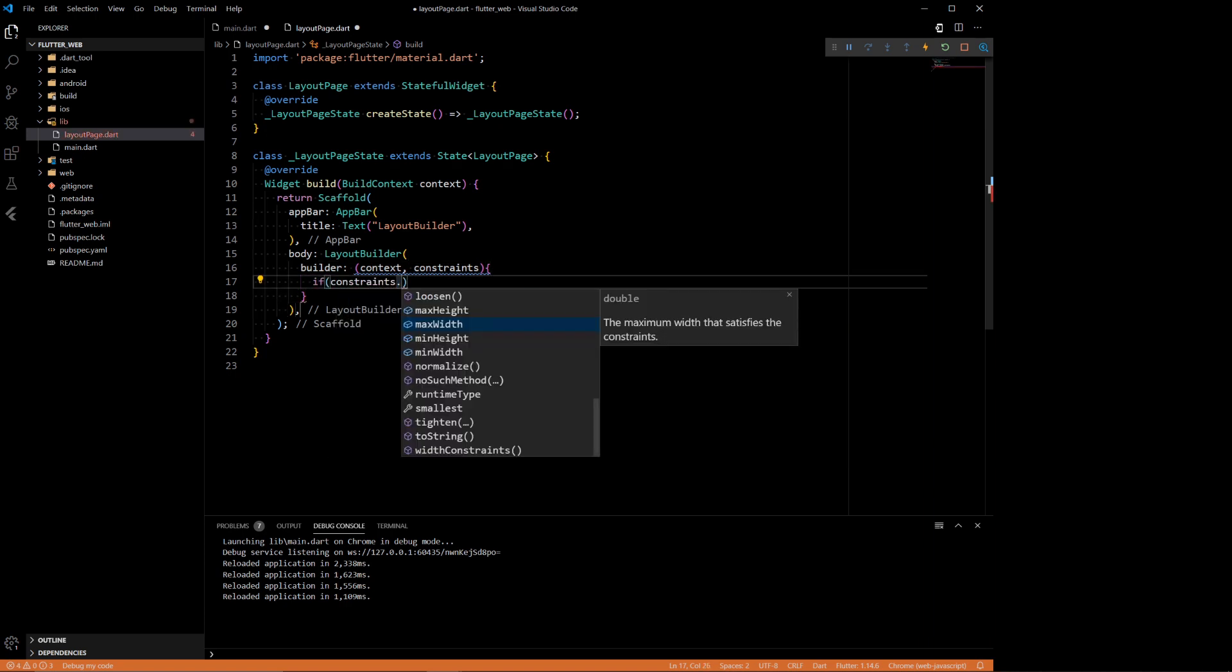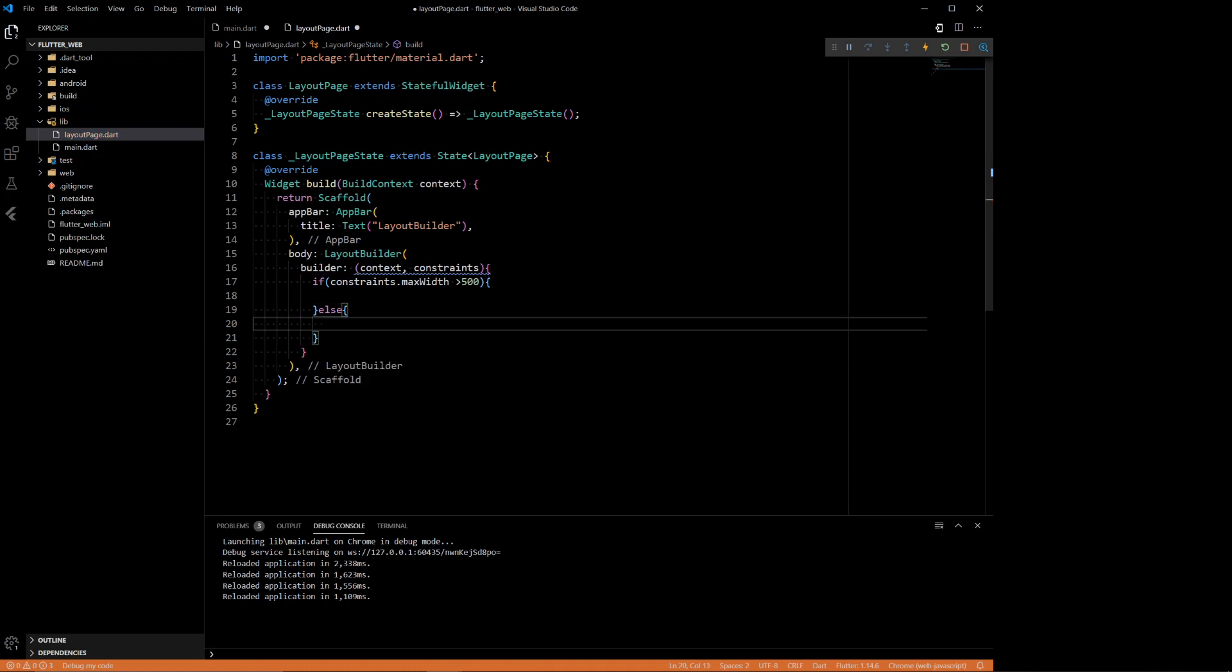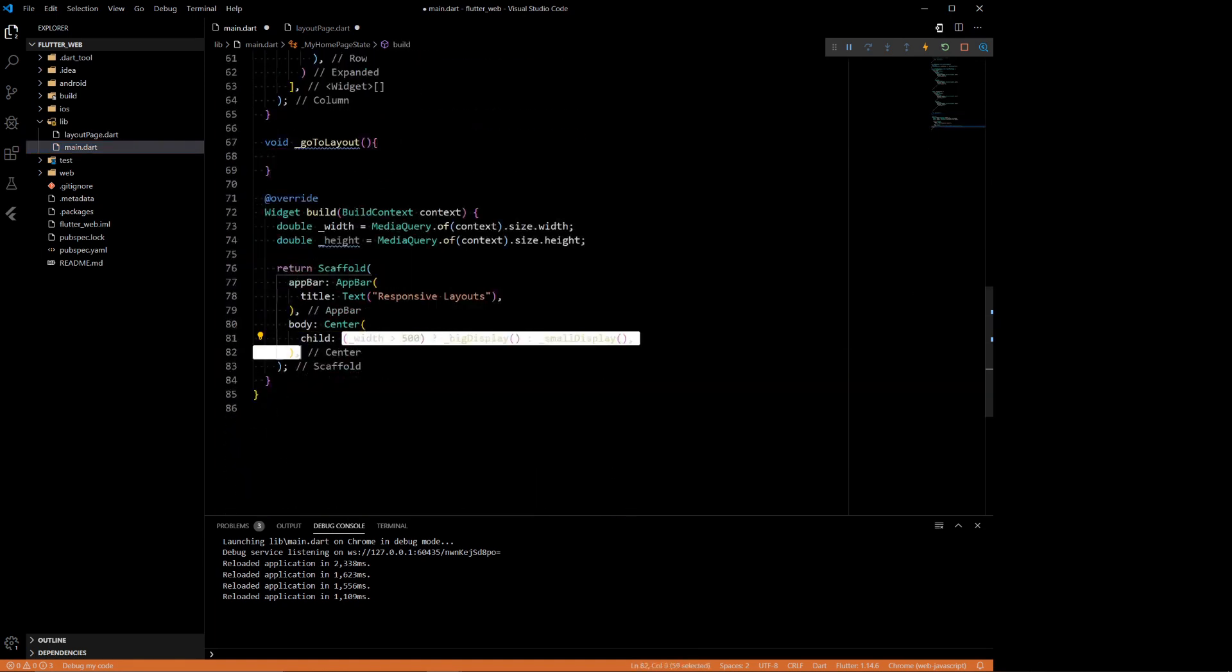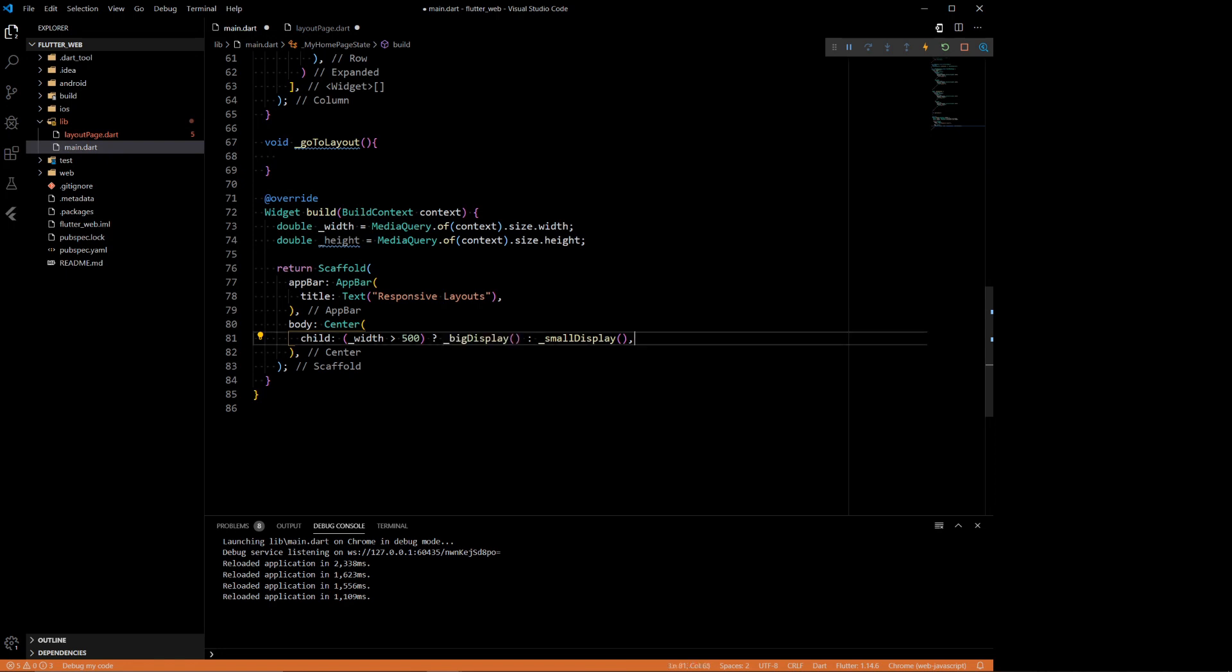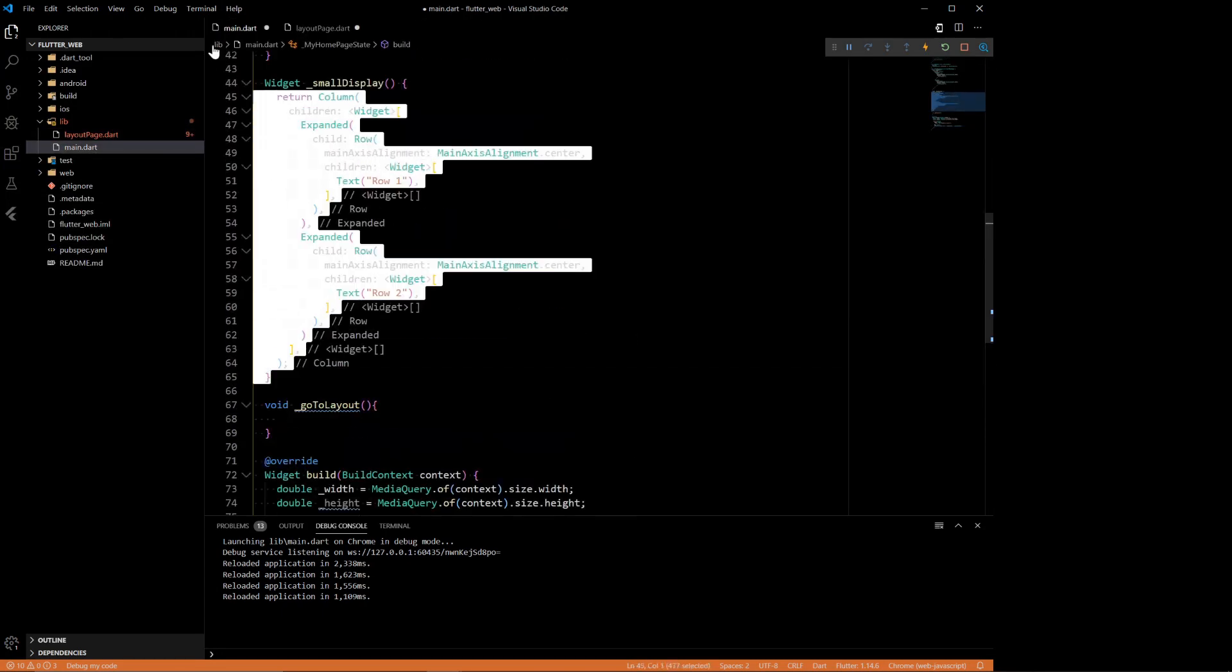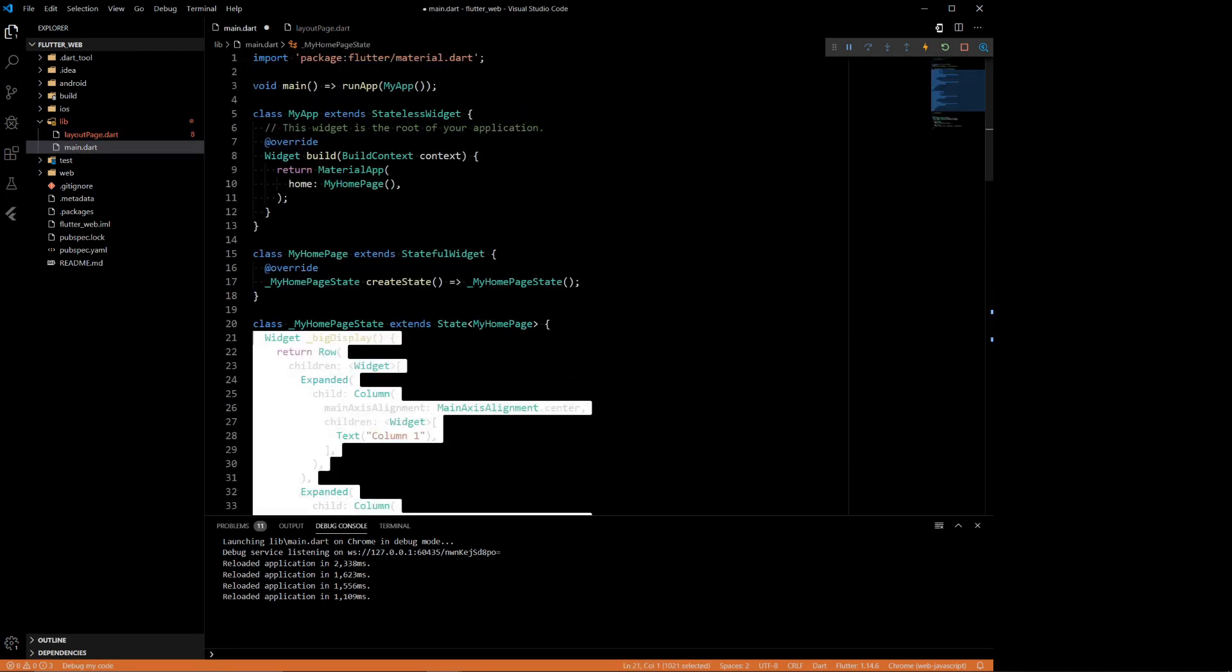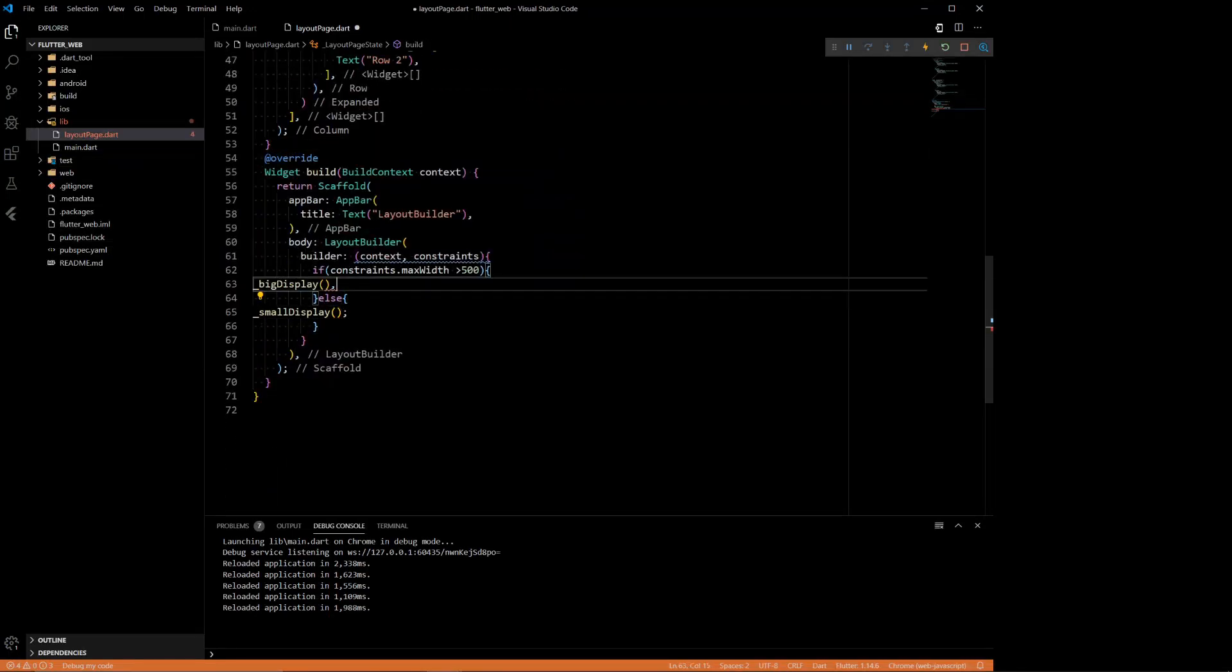If constraints max width is greater than 500, we want to do one thing, else we want to do something else. But this whole section right here is pretty much the equivalent of this statement we had. If it's wider than 500, display that. If it's bigger, display the other thing. We can actually just copy these functions to the layout page. So if it's bigger than that, we want the big display. If it's the small one, we want the small display. And also bring in both of the functions here too. This isn't the cleanest architecture, but that's not what we're here for. We just want to make it work.